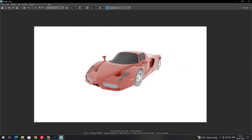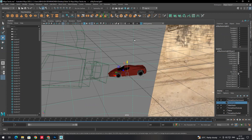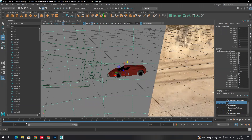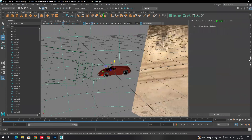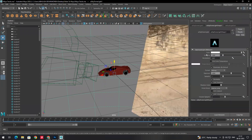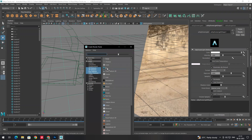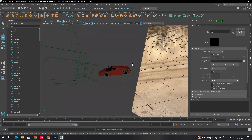Select the skydome. Since we have a sequence of footage, we'll pick one image and apply it to the skydome so the environment lighting is reflected onto the vehicle. Select the skydome, go to the Attribute Editor, and in the Skydome Shape tab find the Color option. Click on the checker box and select File.